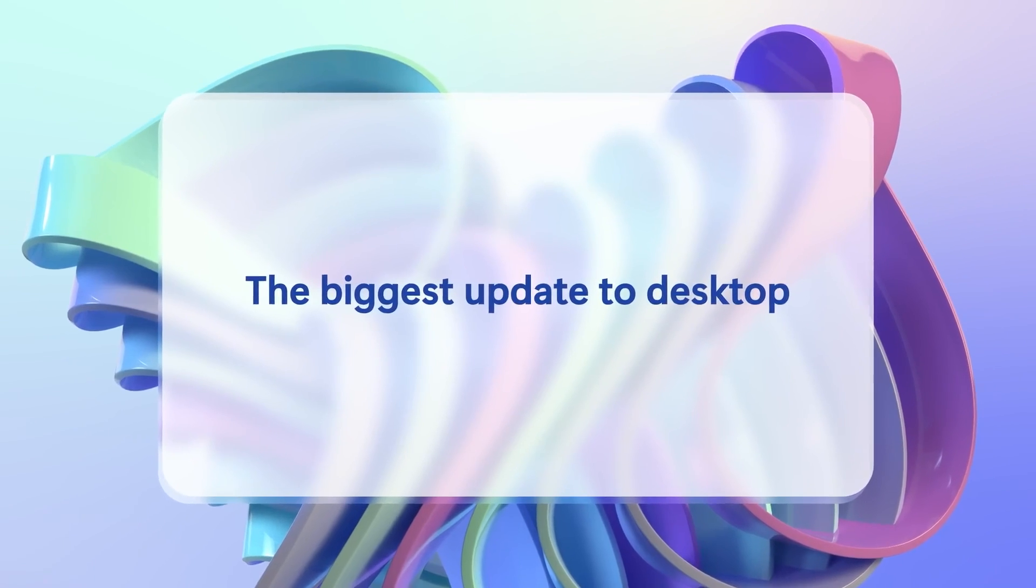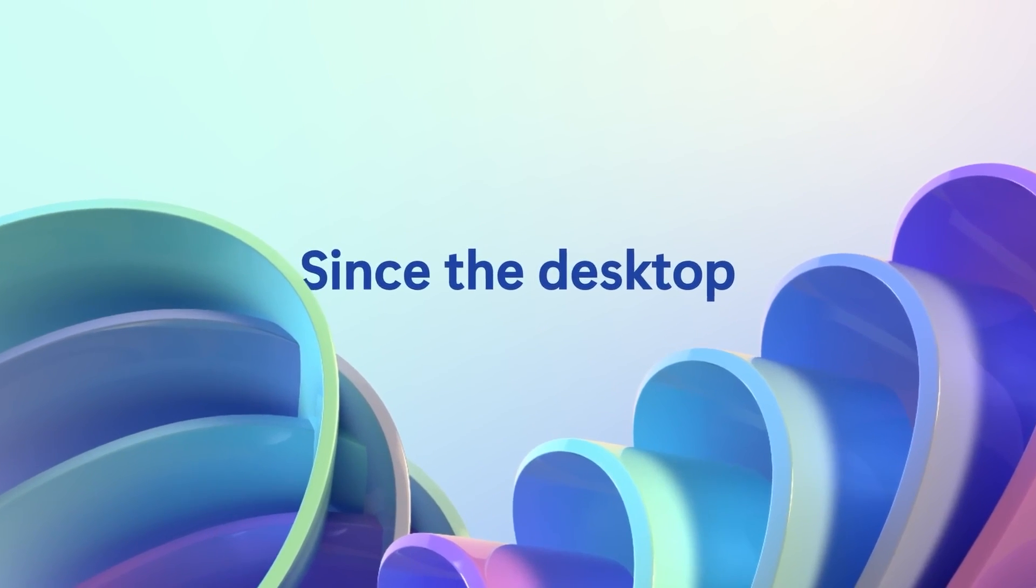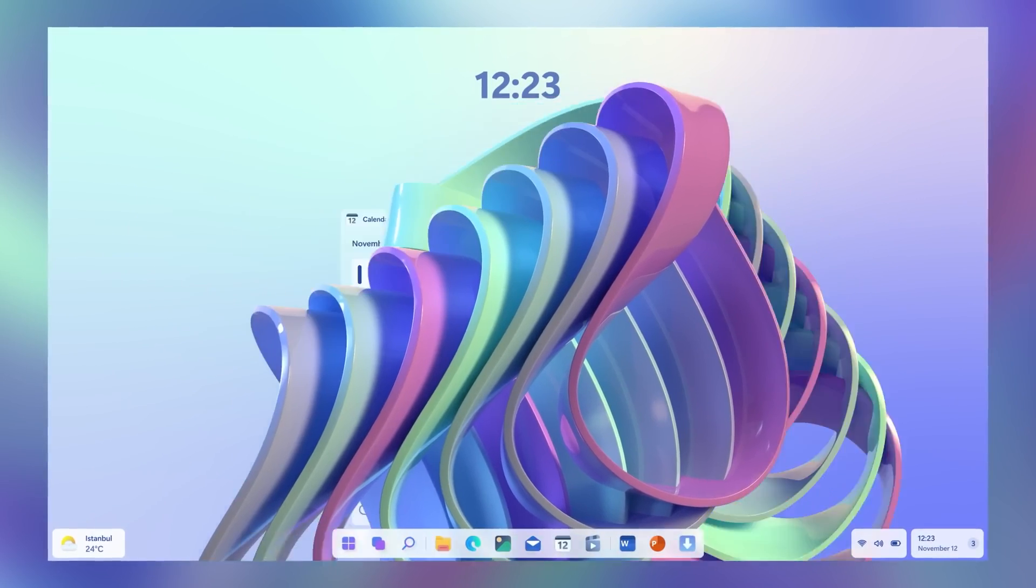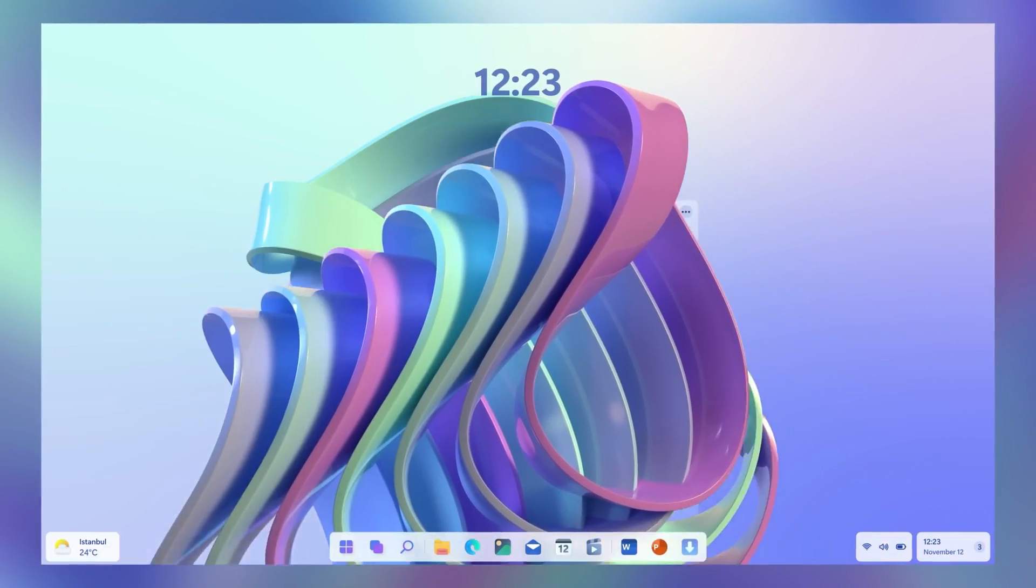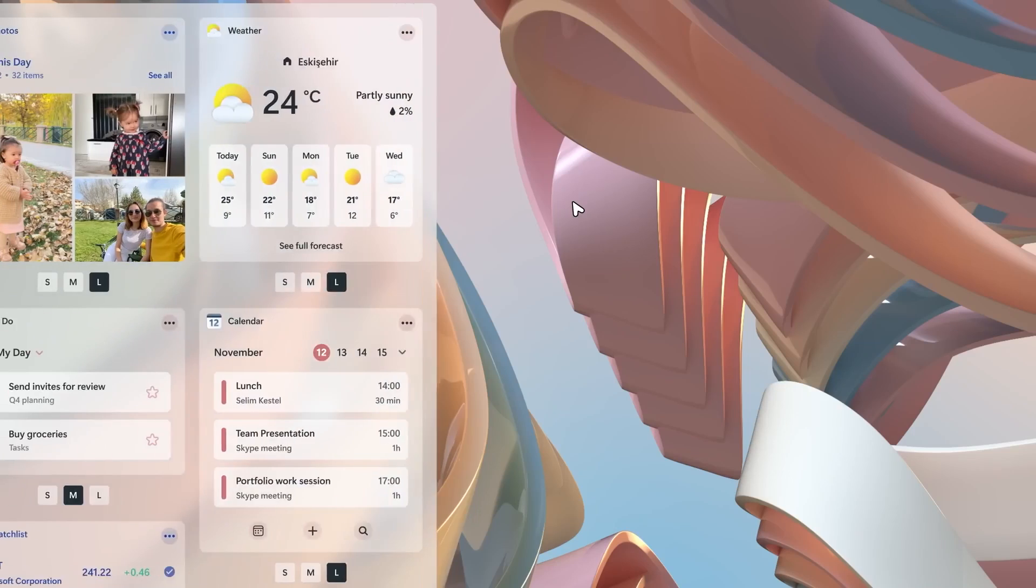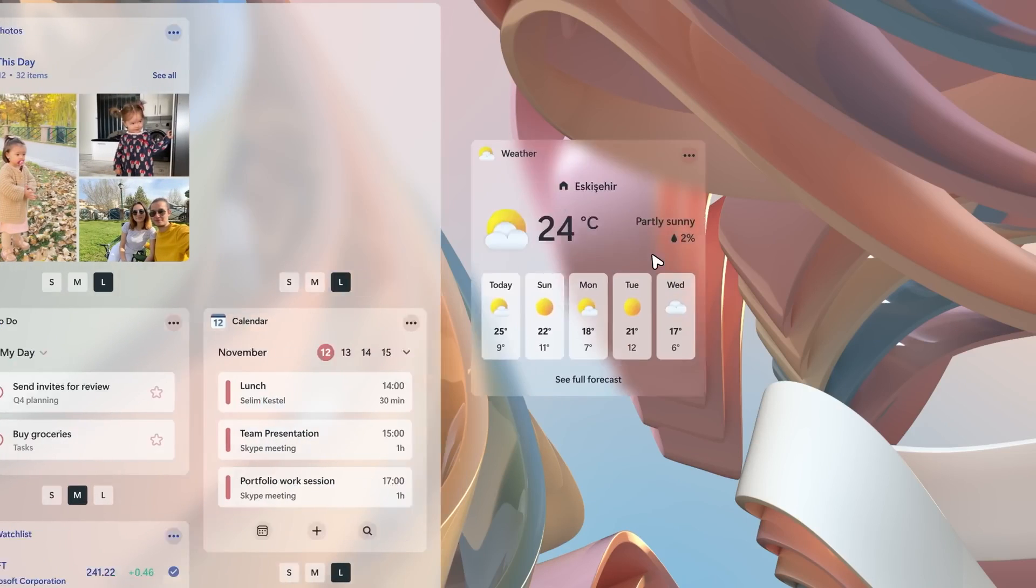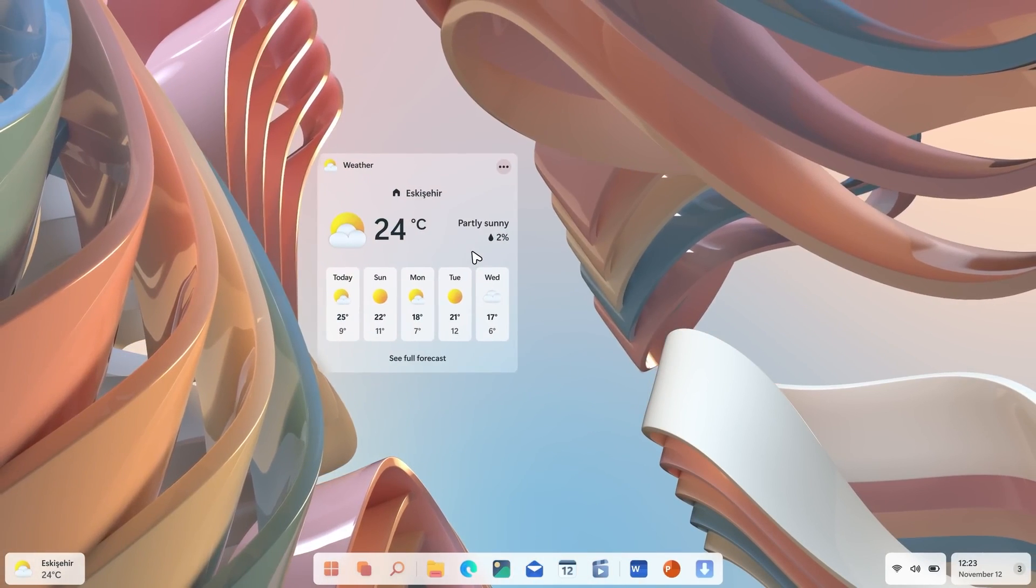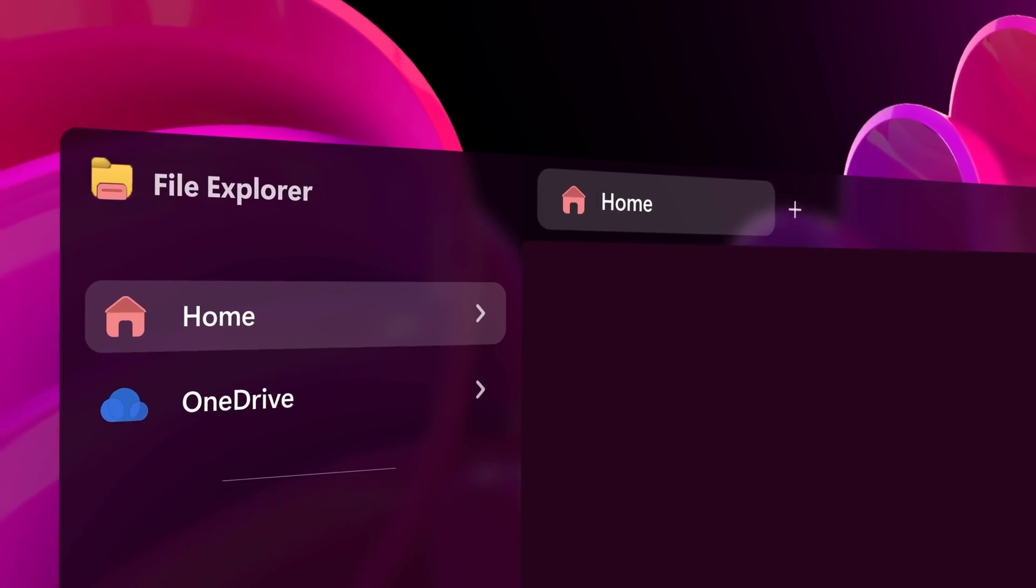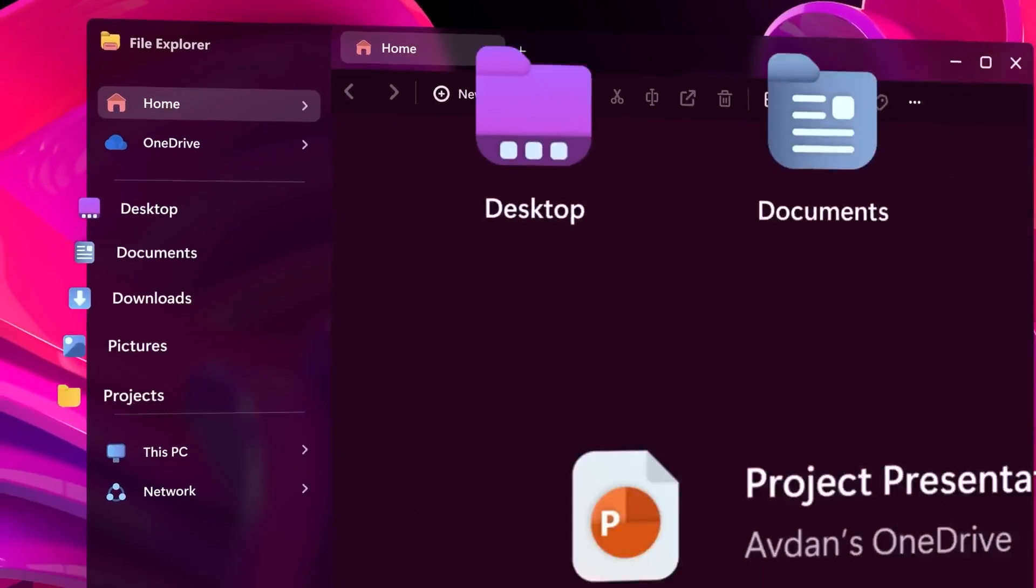Firstly, there's the redesigned user interface. Windows 12 is expected to have a slicker, more modern look, improving on Windows 11's design. Think more around the corners, enhanced animations, and a more cohesive overall aesthetic. It's all about making your experience smoother and more visually appealing.